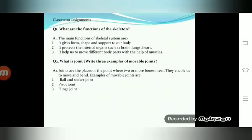Question number two: what is a joint? Write three examples of movable joints. Joints are the place or point where two or more bones meet. They enable us to move and bend. For example: ball and socket joint, pivot joint, and hinge joint.